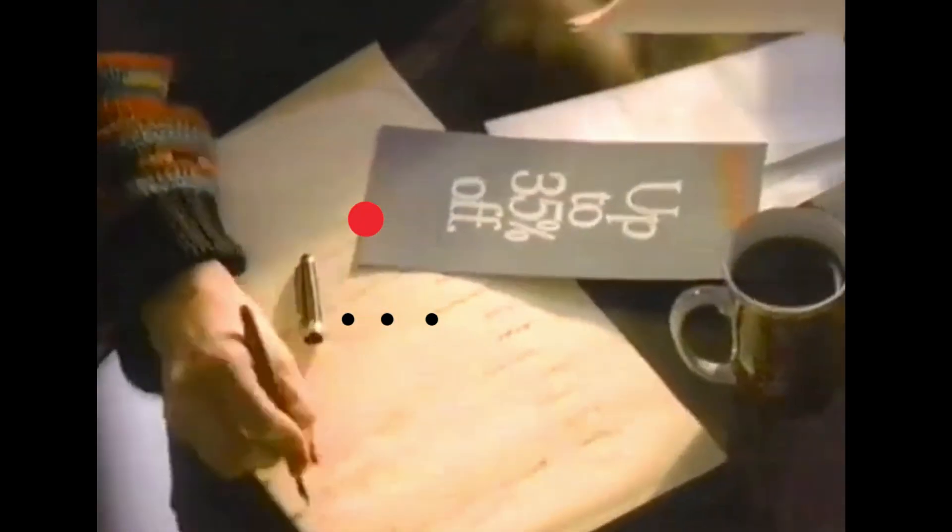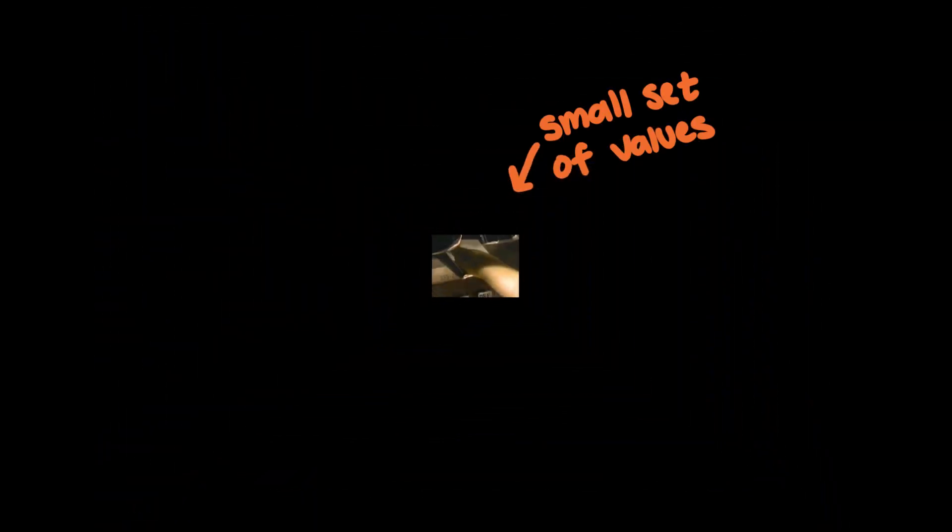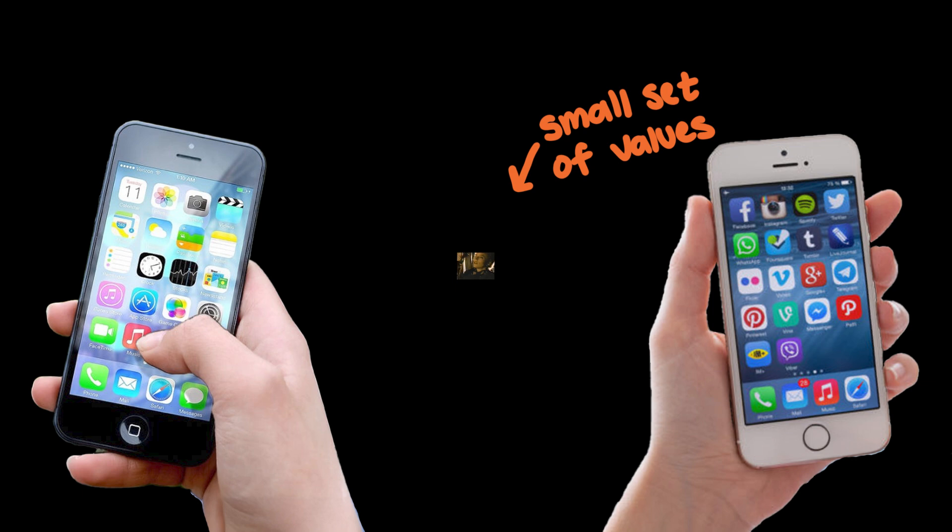So what does your phone do if it doesn't send the recorded audio? It compresses the audio into a much smaller set of values, and then your friend's phone recreates the audio from those values.